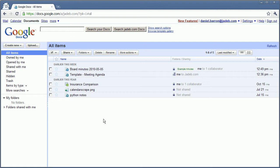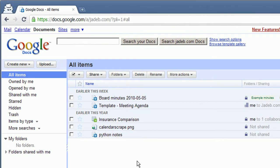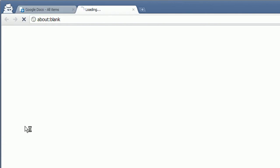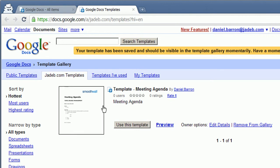First of all, I need a new document, so I'm going to click Create New from Template and use one of the existing templates. In this case, we've got here a meeting agenda.